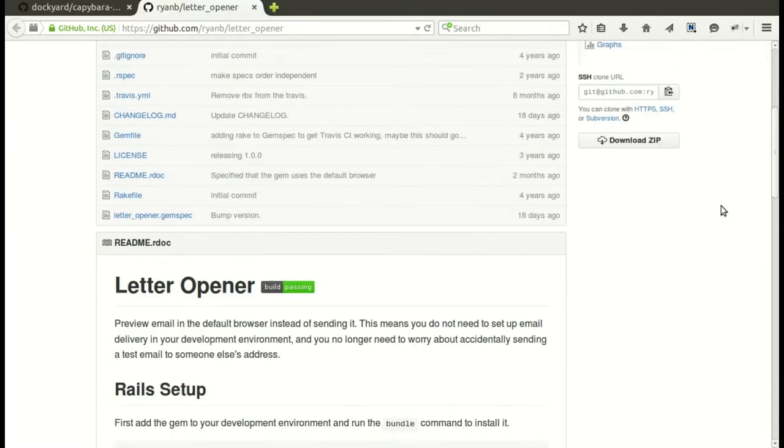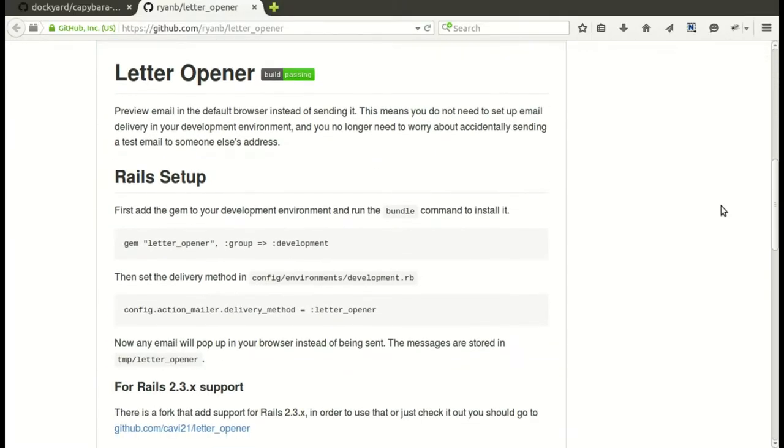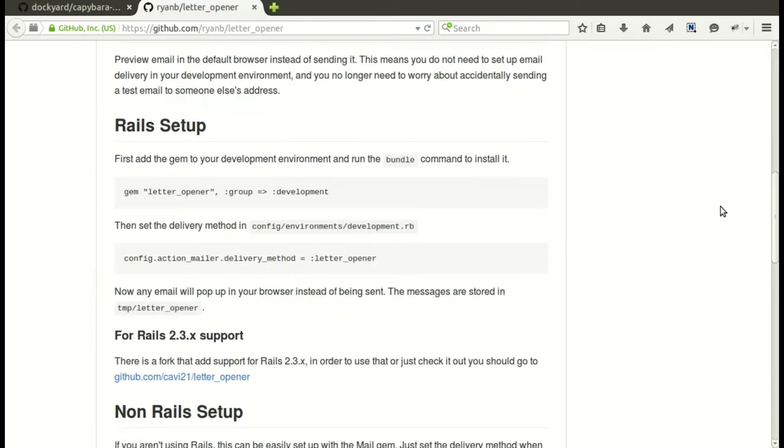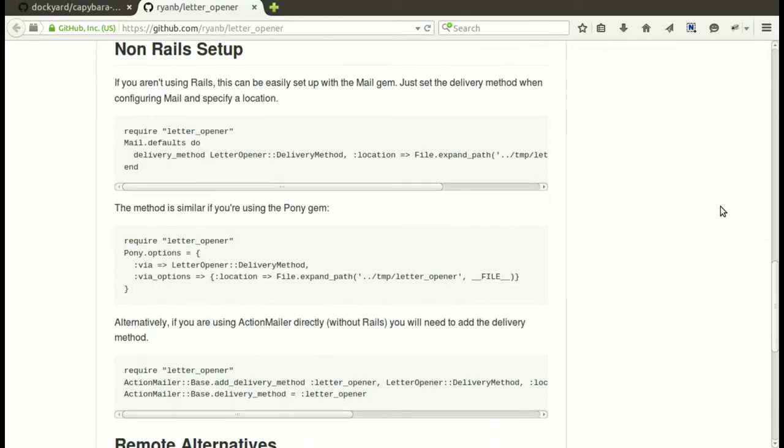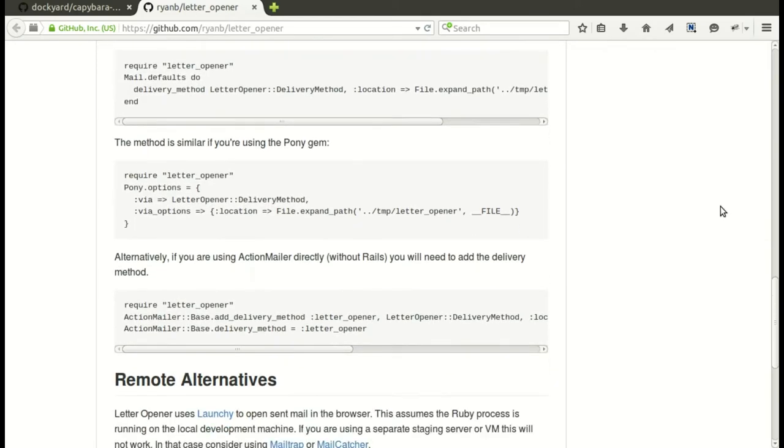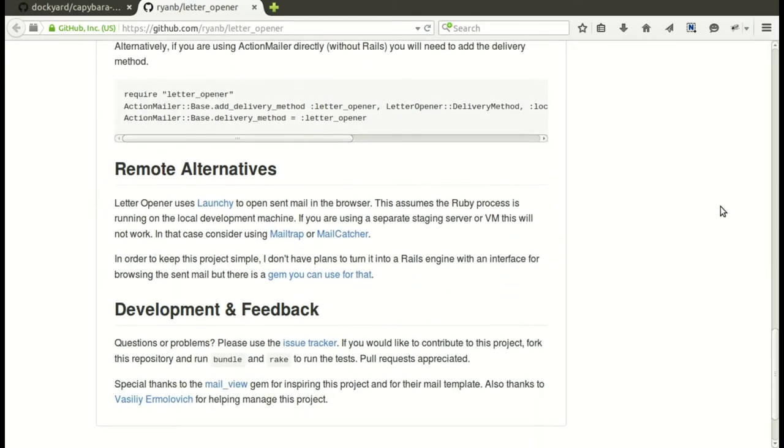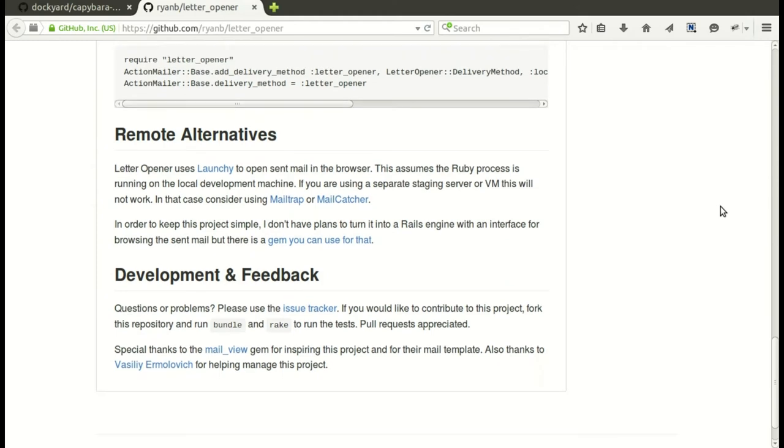Taking a quick look at the GitHub page, there's some information about Rails setup and for non-Rails setup. There's also a reminder that this needs to be used when you run the server locally and not elsewhere.